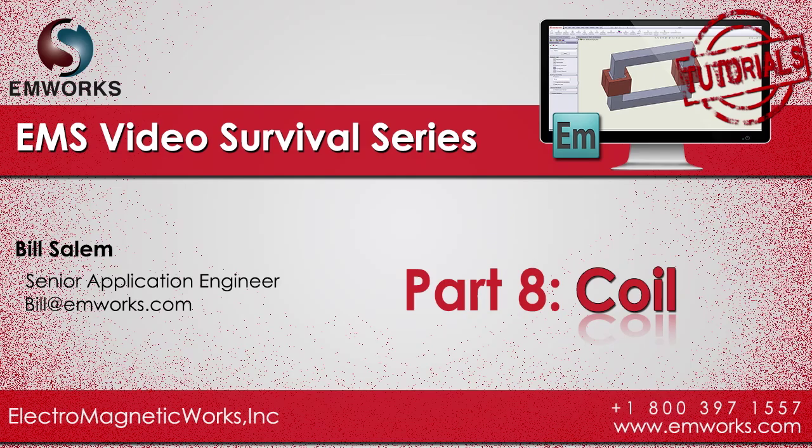Hello and welcome to part 8 of the EMS video survival series. In this video, we will show you how you can set up your coils.